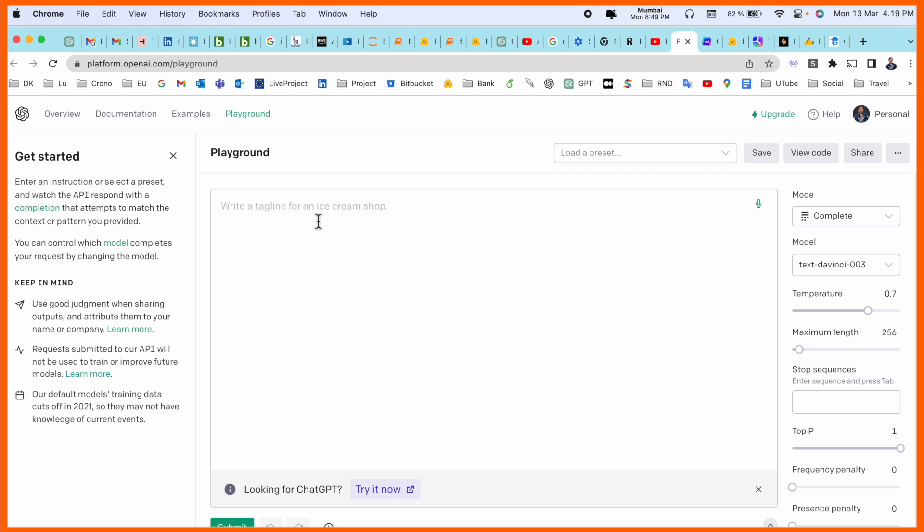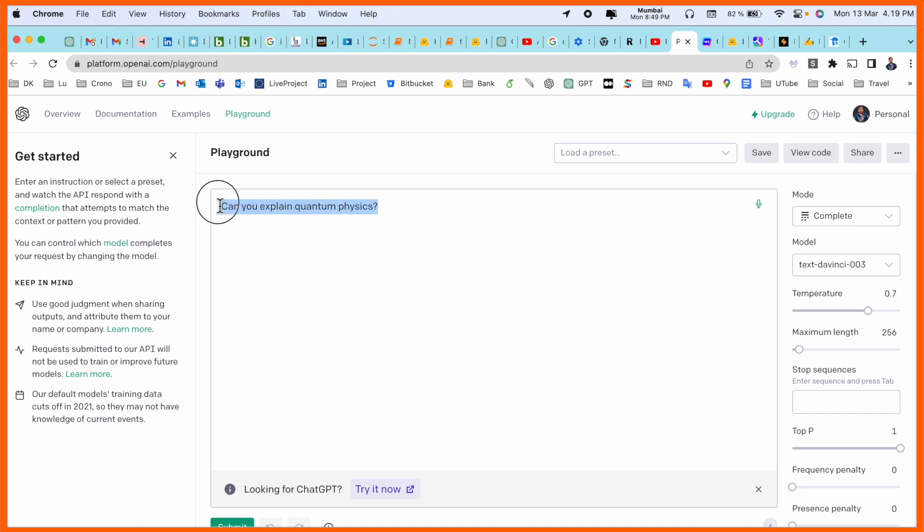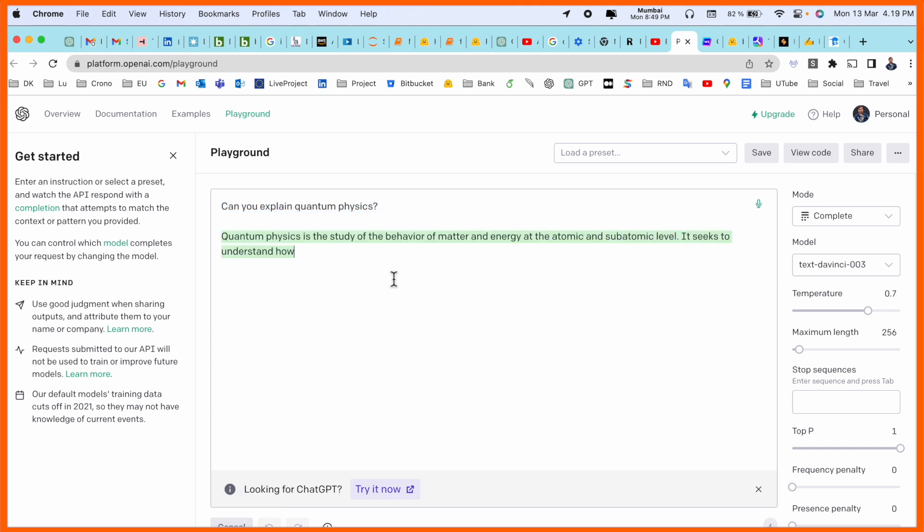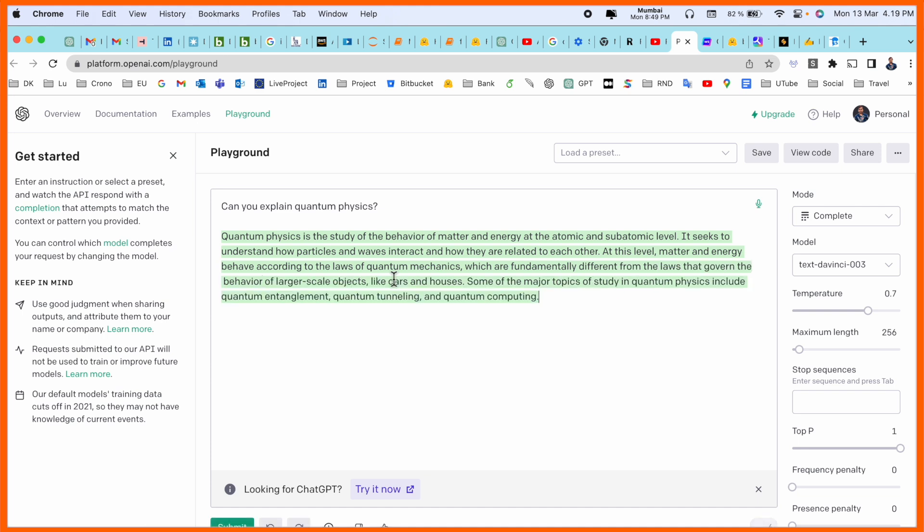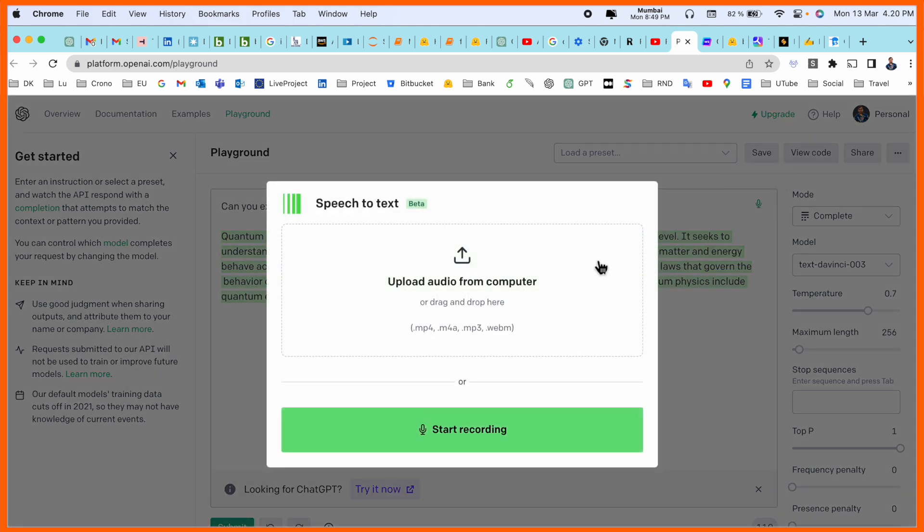Number one: Playground. Playground is similar to ChatGPT. You need to log in here and this is the playground where you can ask any question. For example, can you explain quantum physics? Playground provides the answer. We are receiving here the entire explanation related to quantum physics. That is really amazing. Speech to text conversation is also available here.